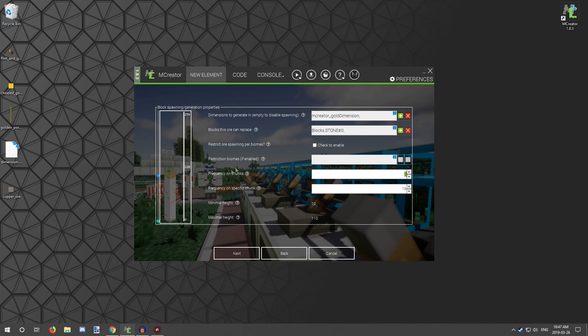But outside of that, I think this is the amount per chunk. So if you want something like diamond, set it to one. If it's something like coal, I think it was set to 20 or something like that, probably 10, I think it was set to 10. So then you would set it to that.